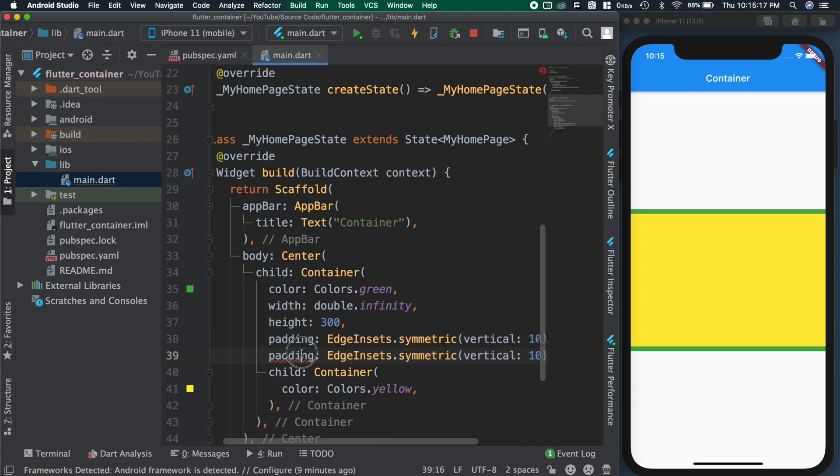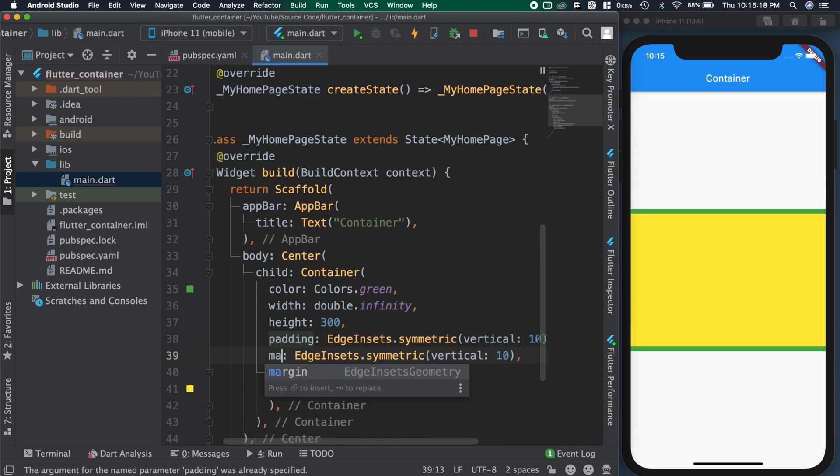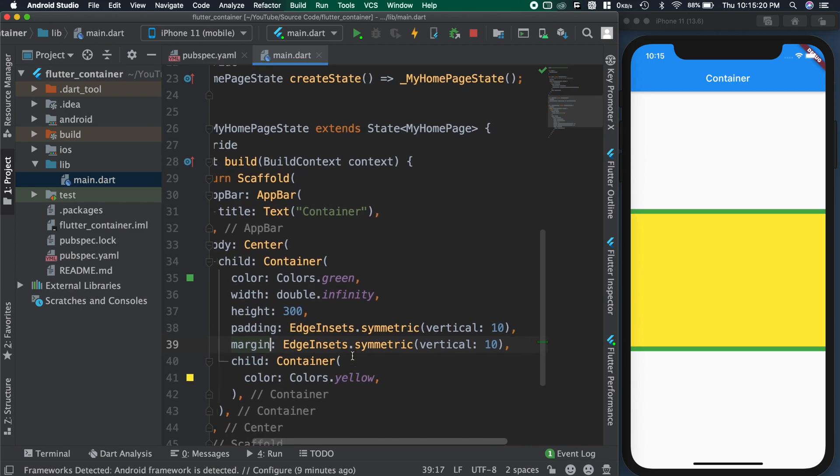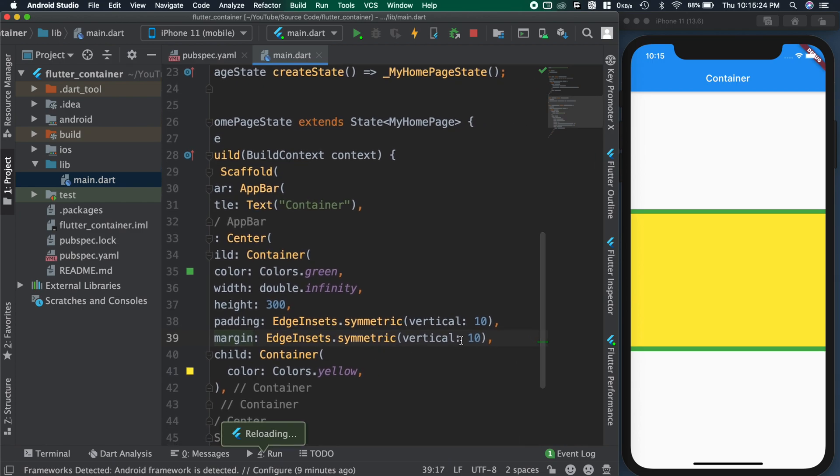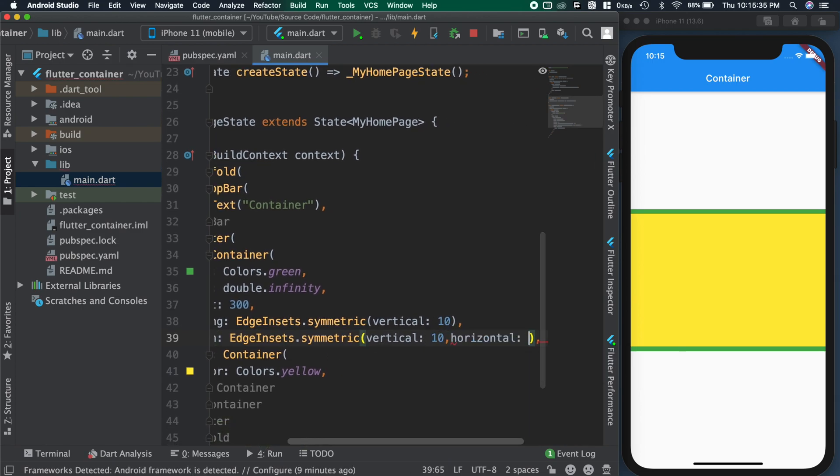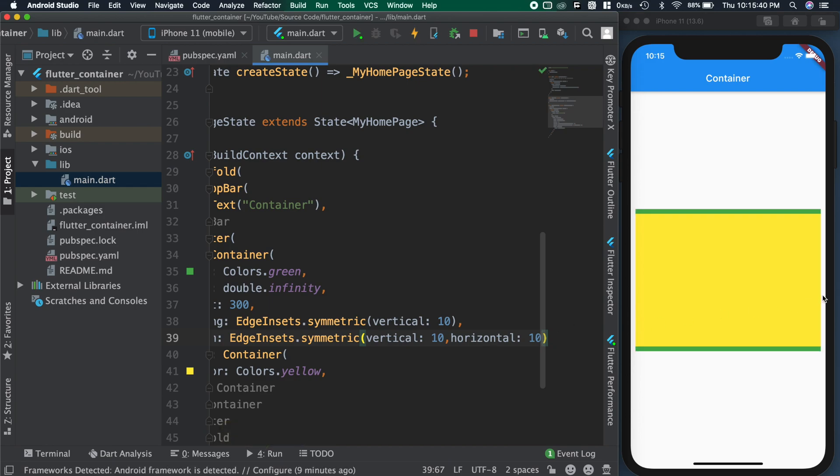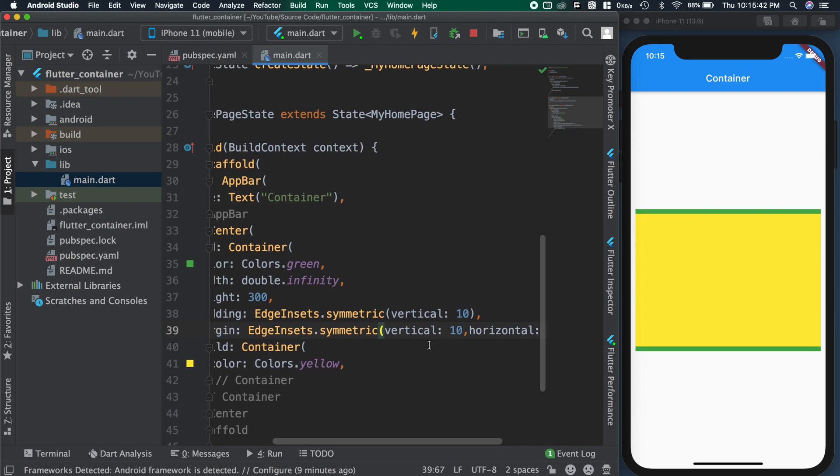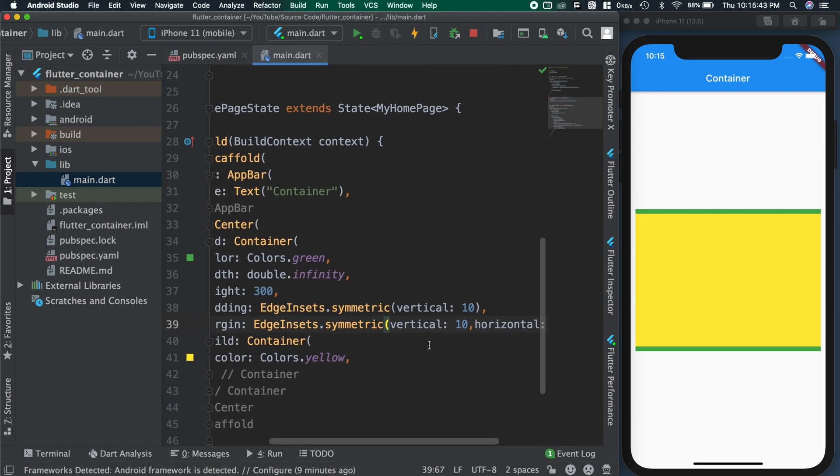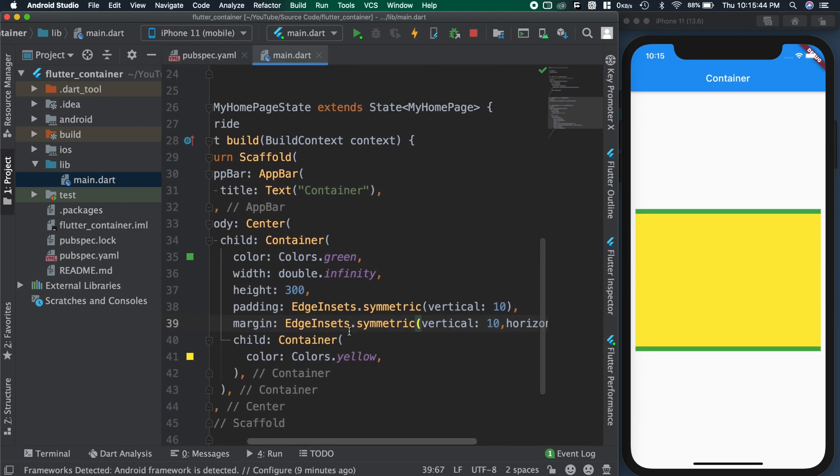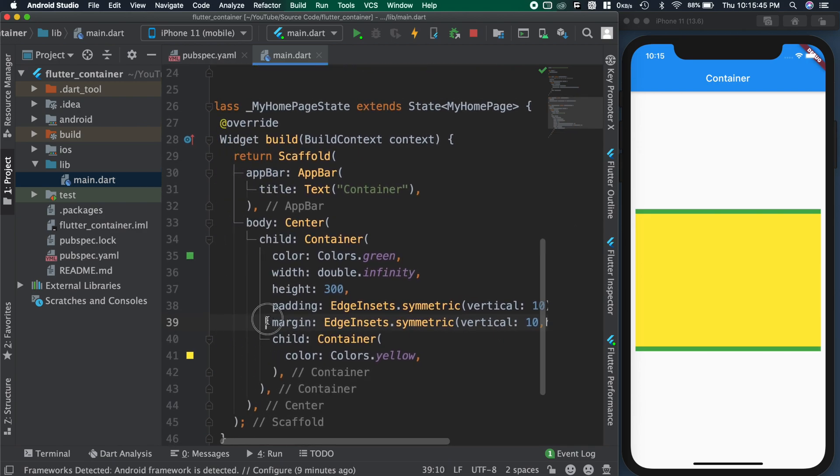Margin also accepts EdgeInsets, but it will give the space outside the container. You can see here we are getting space only on the left and right side. Because center widget already given top and bottom space for the container, that's why we are not able to see it.